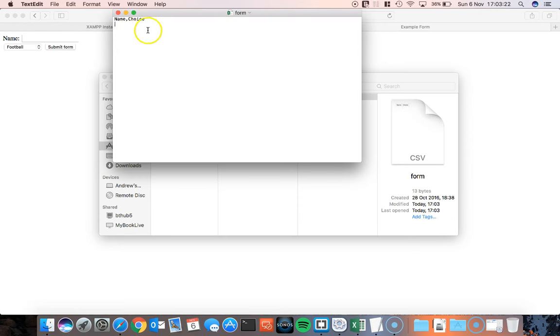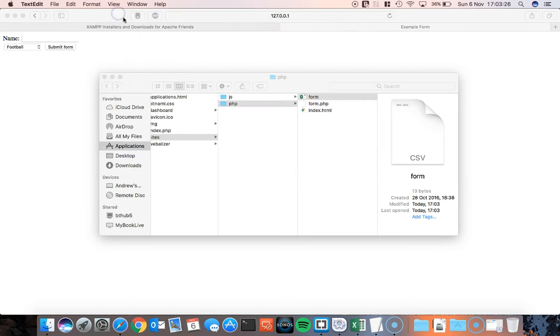Name and choice. So these are the only two things I've got in here. Basically the titles of my CSV file. Let's take a look at the code for the web page.